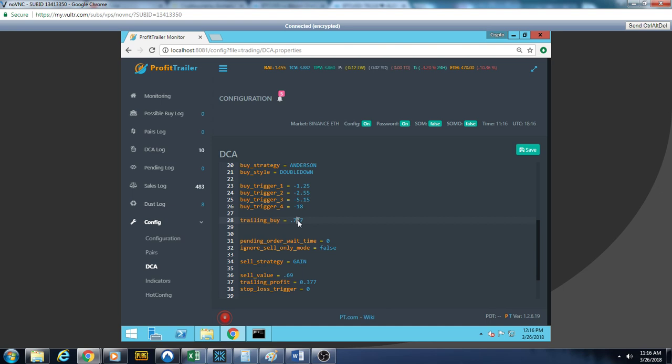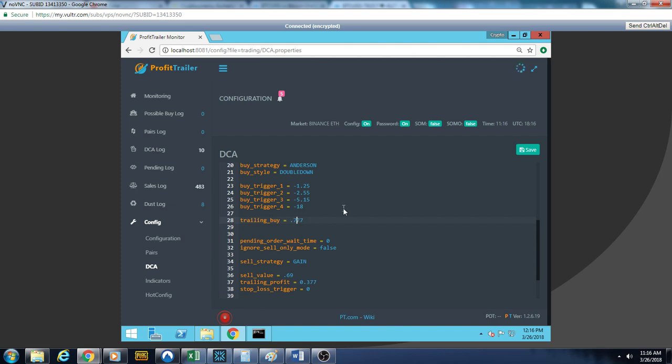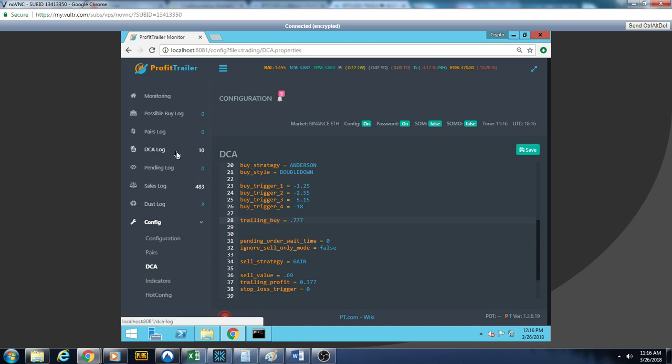So the lesson today is we do have to manage our whitelist. When you turn a coin on in order to manually trade it, once it's done, turn it back off. And I am man enough to admit that I failed to do so. I failed to turn them off.